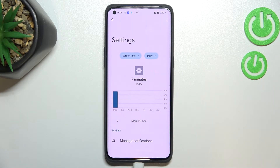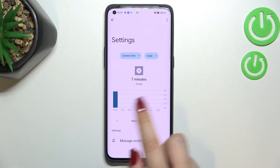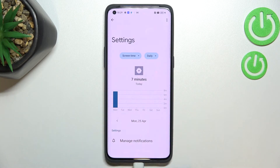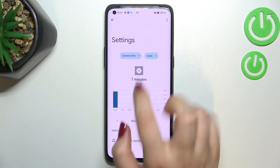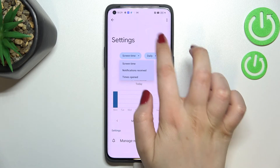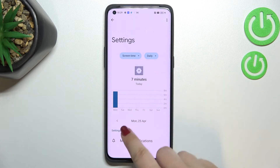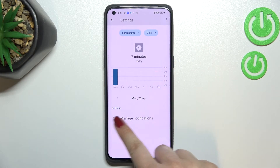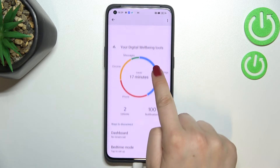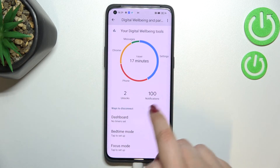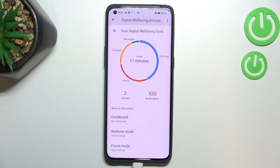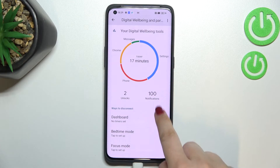Let me pick Settings for example — as you can see, we've got the graph again but this time it is directly connected with that particular app. In the same way we can change the view from screen time to daily or hourly. Getting back, we've also got the unlocks and notifications count.